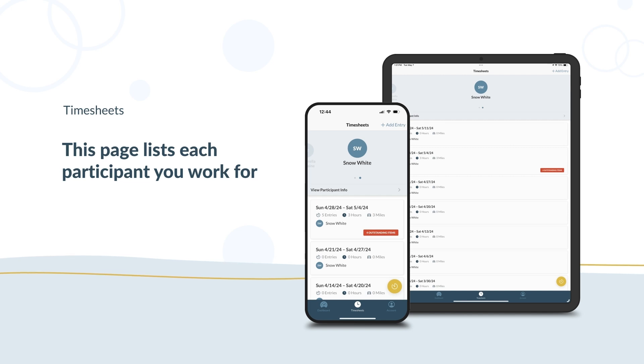Swipe left to view each participant. Under the participant, it lists your timesheets for each pay period.